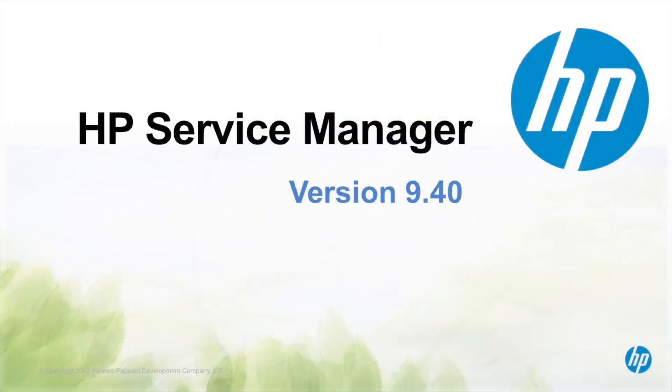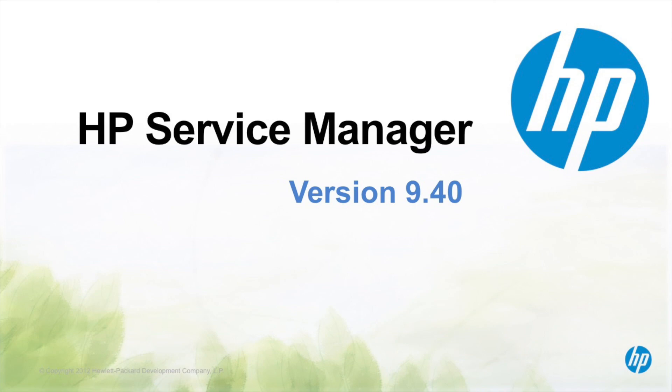Thank you for taking the time to watch this video on HP Service Manager. We hope you've seen that HP Service Manager is the best choice for IT service and support management. Service Manager enables both IT and business end users to get the most out of their IT services.